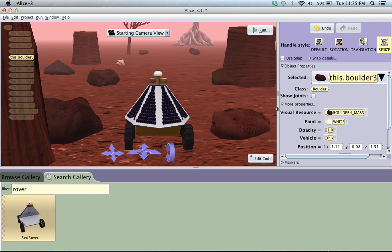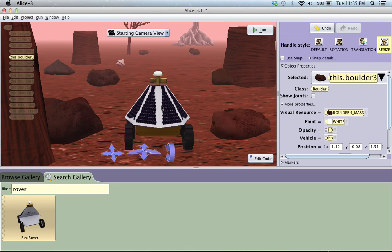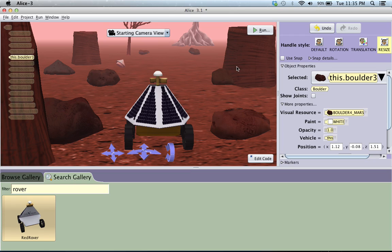So thanks for watching. Next tutorial we're going to be doing how to set up the object so that it's our main rover guy so we can have it go backwards and forwards with keyboard controls and do object spinning. It'll be really cool. I'll see you then. Bye.